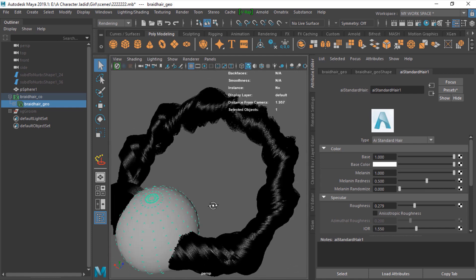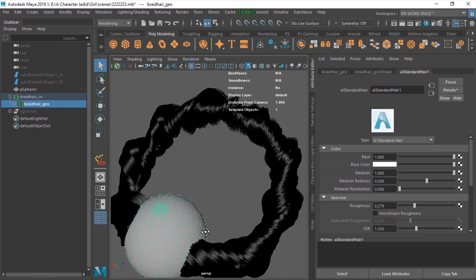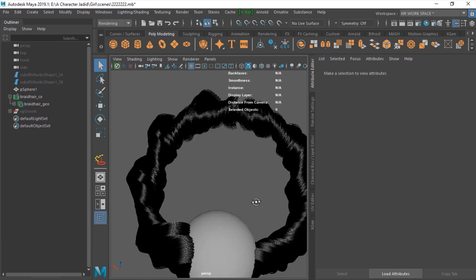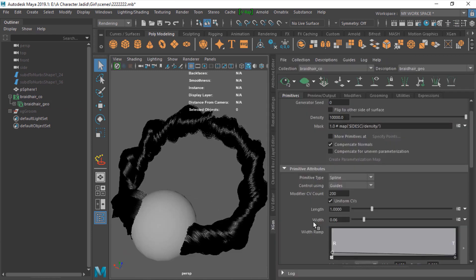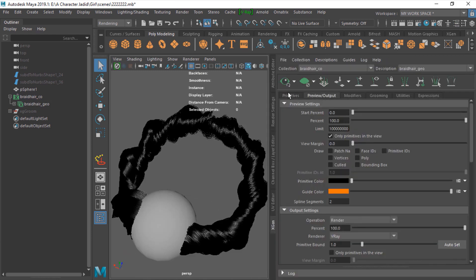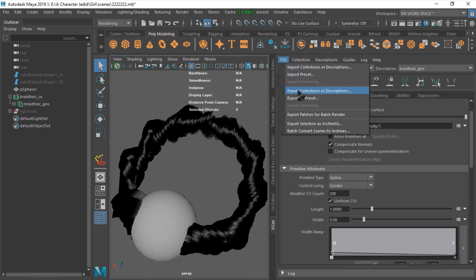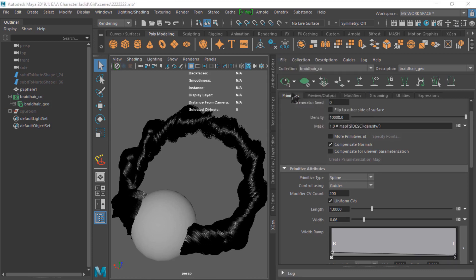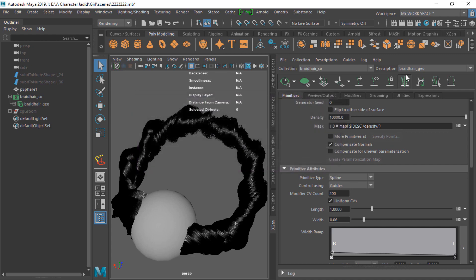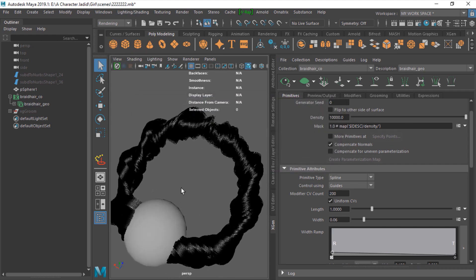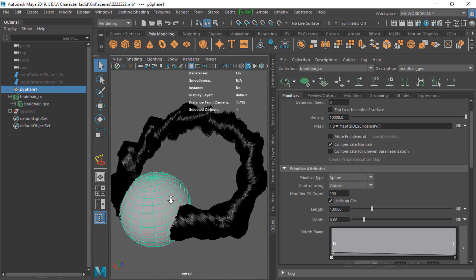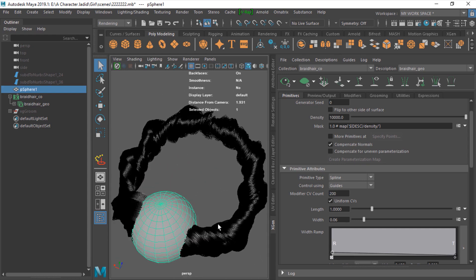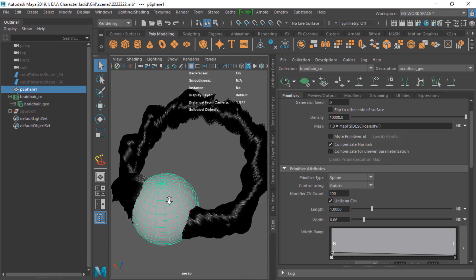That's it guys, a few tips about XGen. Whenever you have your project, just save your file. Export, go to file, export collection description, and just export this guides to description. Make sure you don't have UDIMs on your object that hair is attached to.